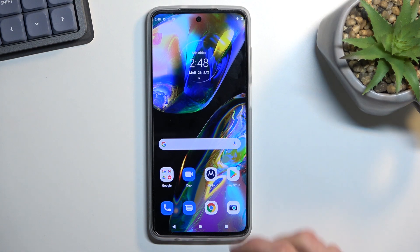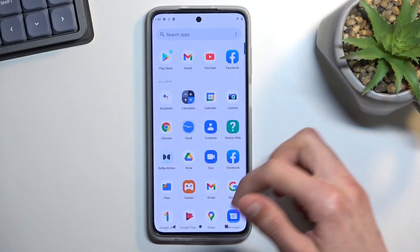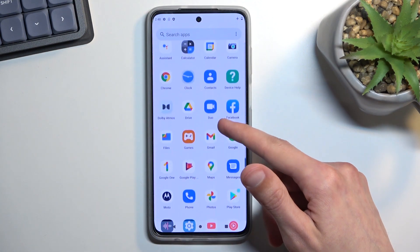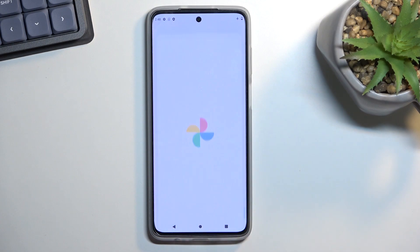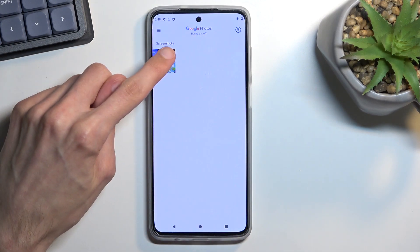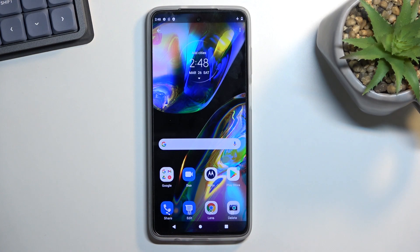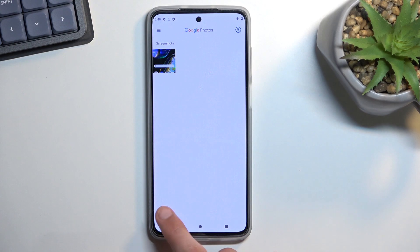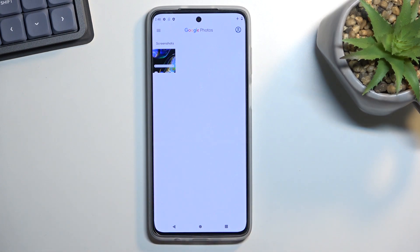That screenshot we just captured can be found in our Photos application. You can see it right here, also labeled screenshots. If you have more photos and general media, it will give you categories at the bottom, and when you go into folders you'll find a folder called screenshots where all your captured screenshots are stored.